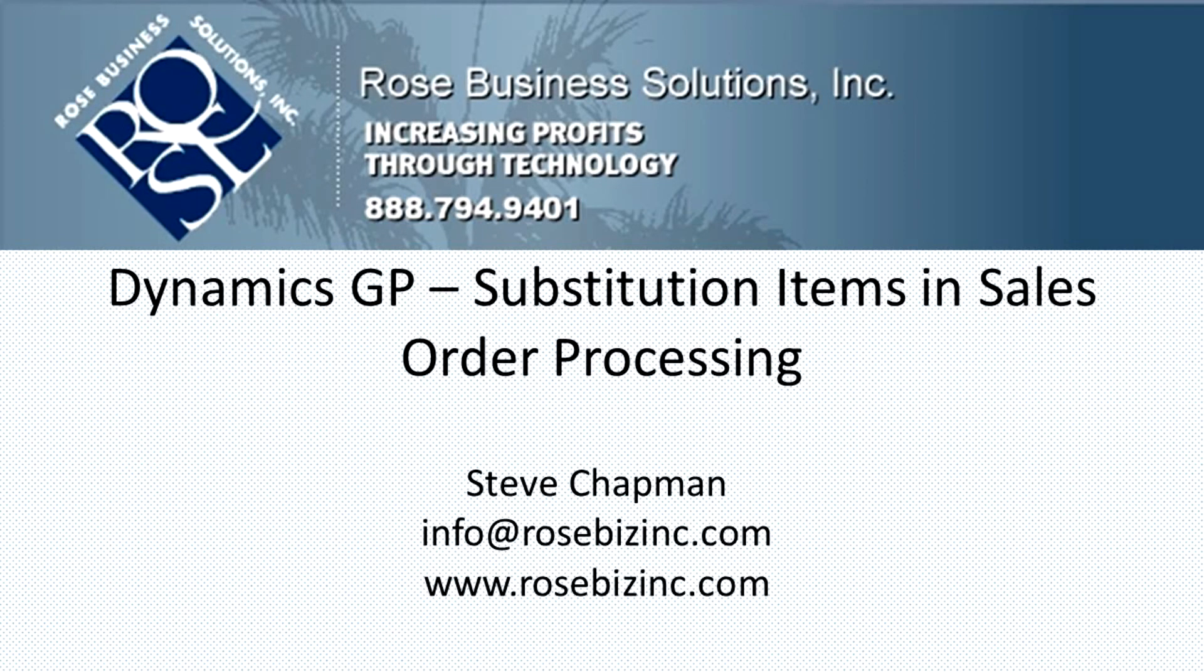And that's the way you can use a substitution item to fulfill your customer need in sales order processing.